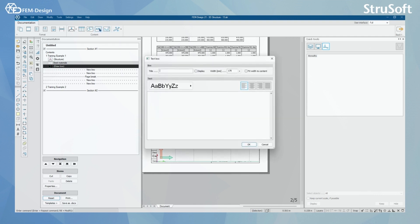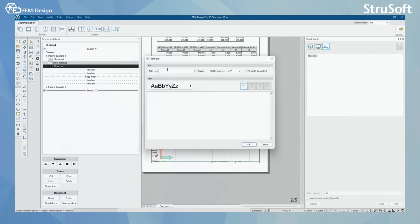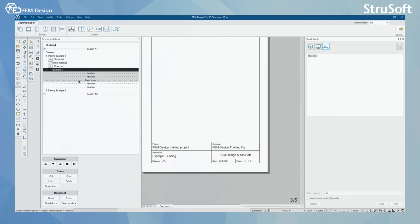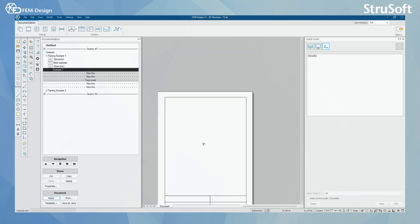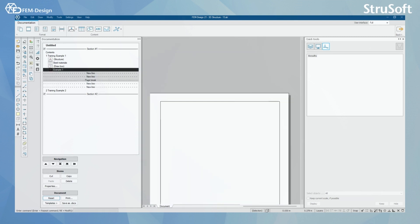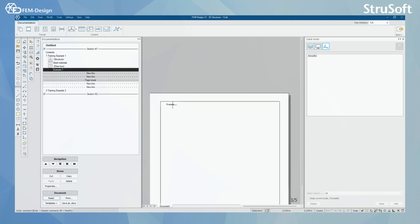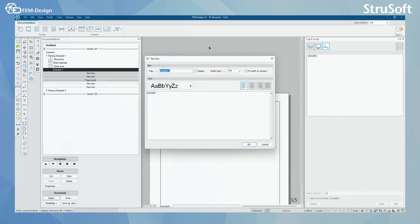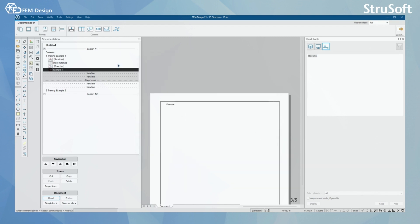I also have text box. I can name this text box, like here, example 1. And I can add text to my text box. So I will have now my example text box here. And I can always edit the properties of that text box.